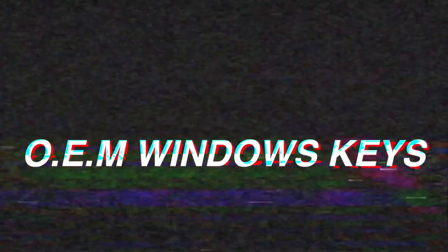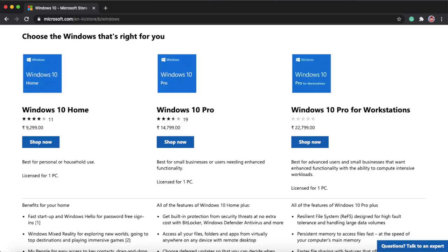First of all, I will tell you what kind of things they offer, and what YouTubers are being approached with. They say there are two ways: one is OEM and the other is retail. Now, if you want to buy Windows 10, you can find keys depending on which version — Windows 10 Home, Windows 10 Professional, etc.